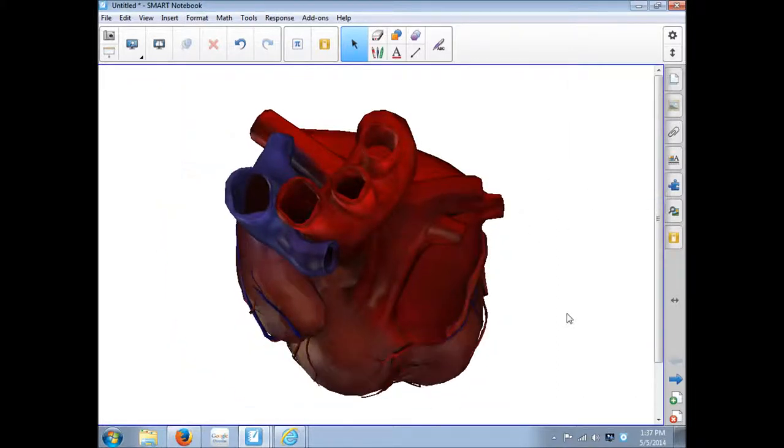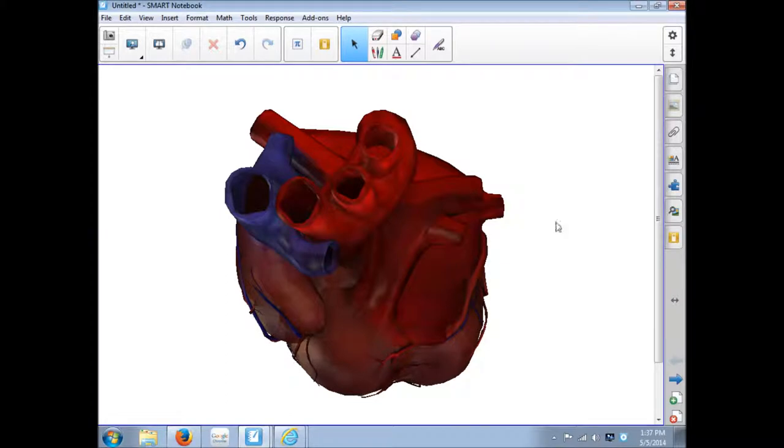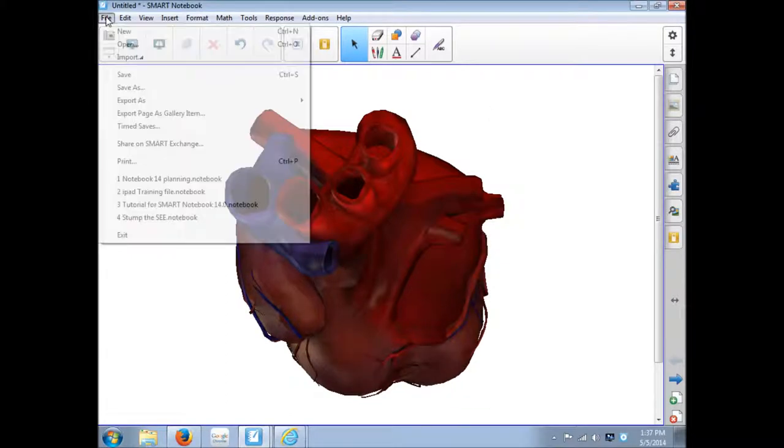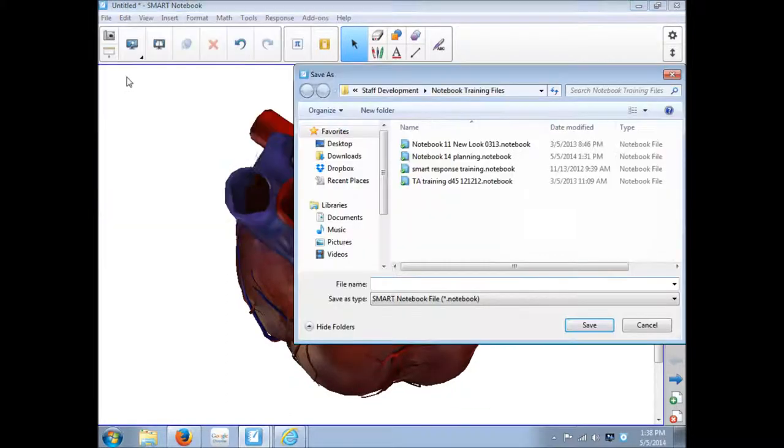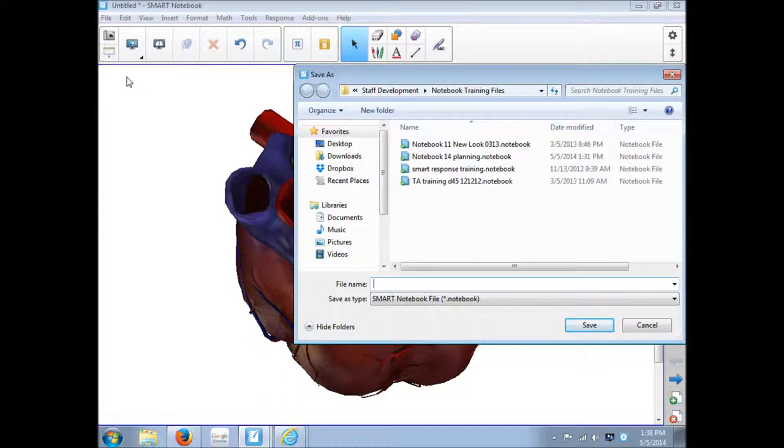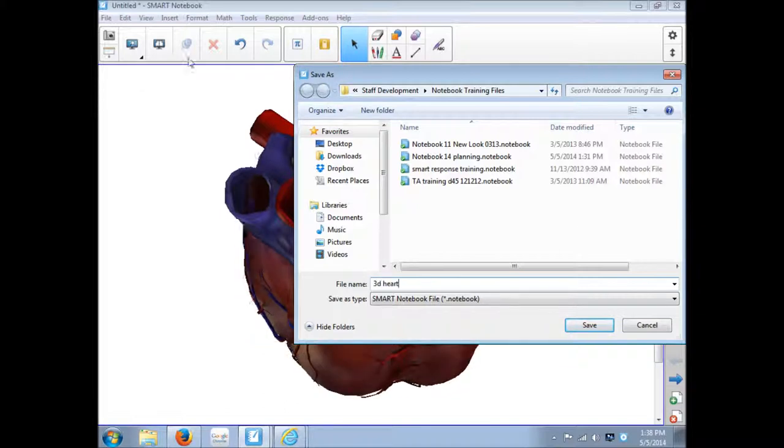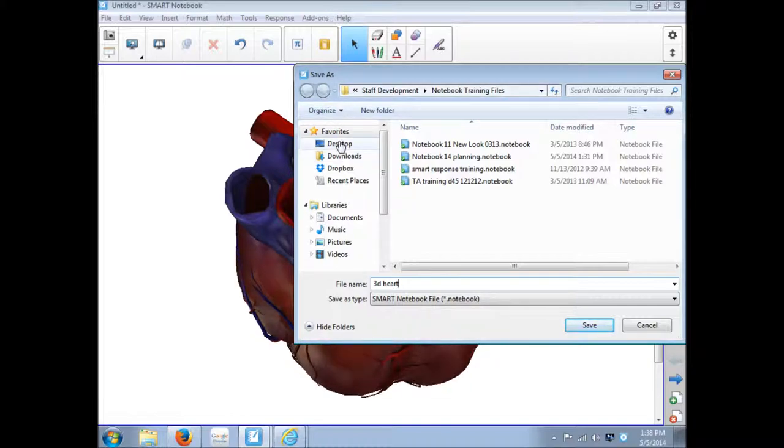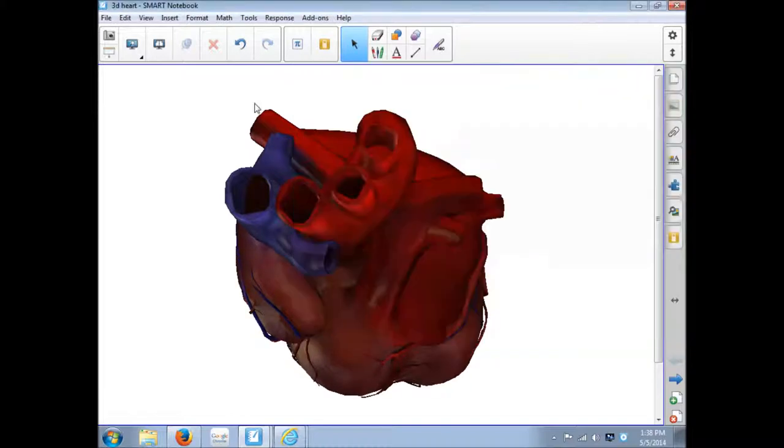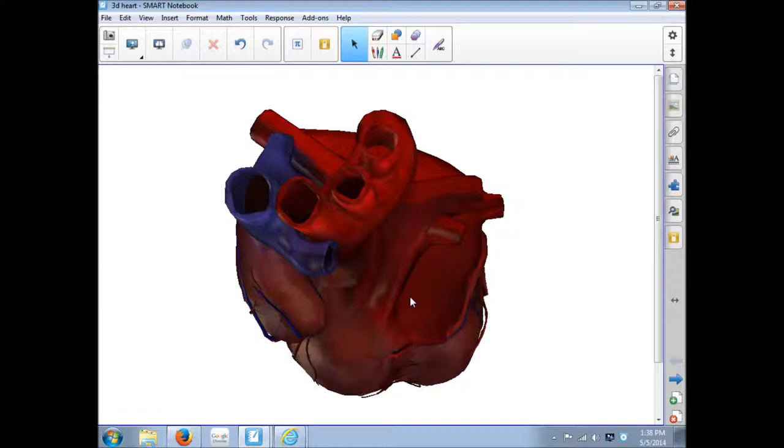And we're going to take a look how to use this later. If this was something that I wanted to keep, I could save this file. I'm saving the Notebook file, not just the picture, maybe 3D heart. And I would save it wherever I save my files. And now whenever I need this file, I can open up this 3D heart page and there it is.